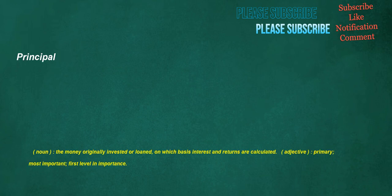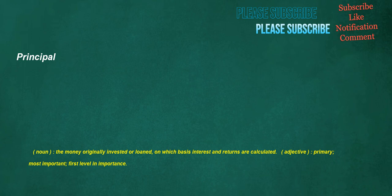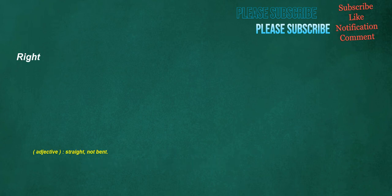Principle. Noun. The money originally invested or loaned. On which basis interest and returns are calculated. Adjective. Primary. Most important. First level in importance. Blooming. Verb. To cause to blossom. To make flourish. Noun. The act by which something blooms. Adjective. Opening in blossoms. Flowering. Adverb. Often followed by well. Bloody. Bleeding. Extremely.